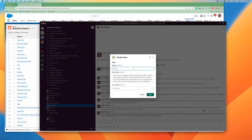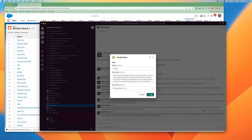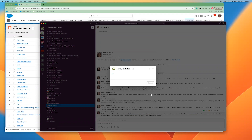I can add a quick subject here and select the account that it's associated with. I'm going to go ahead and select Document Force and click the Save button.